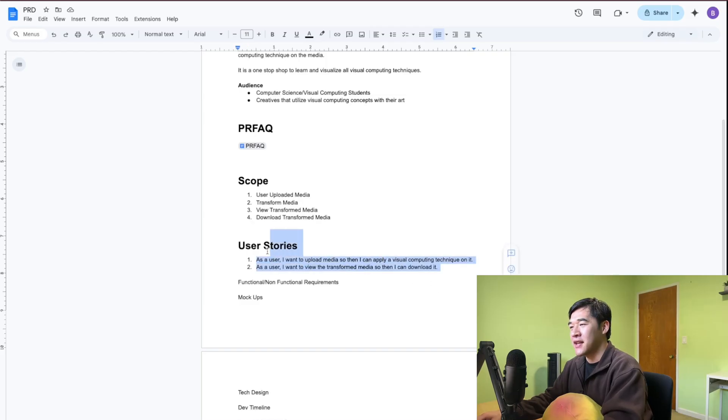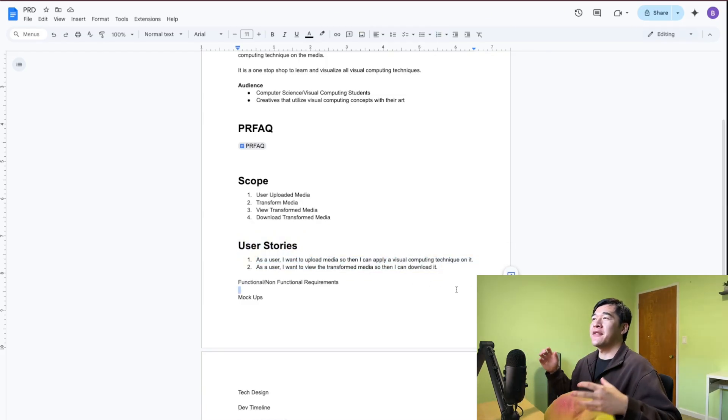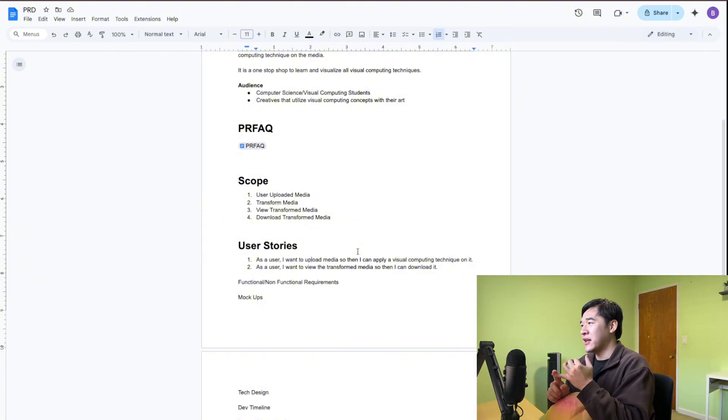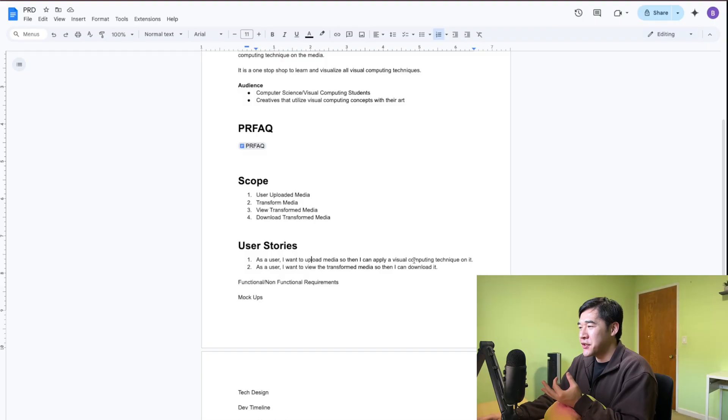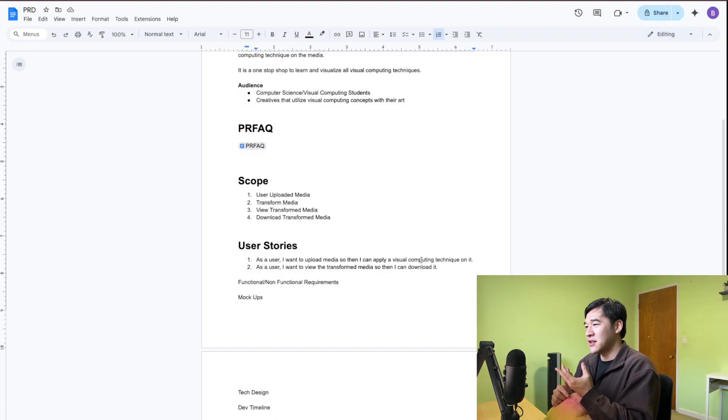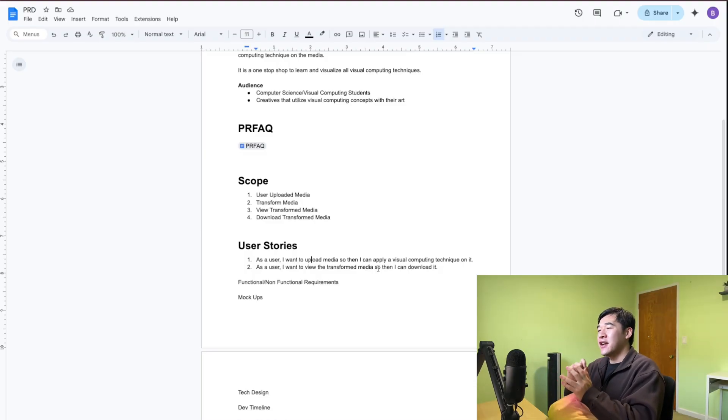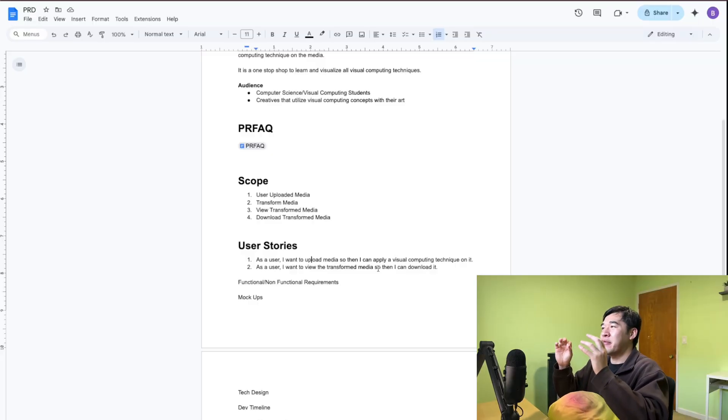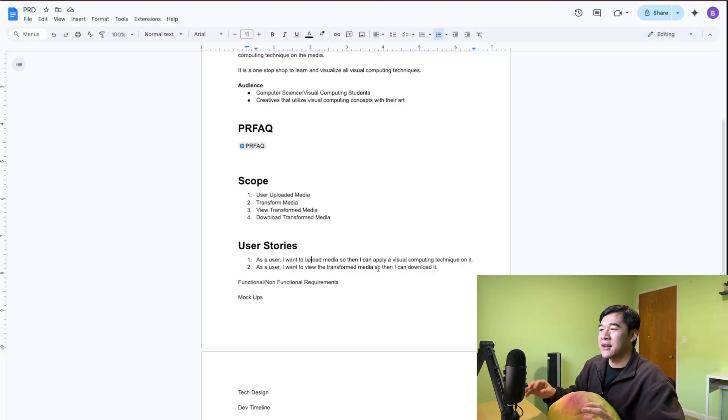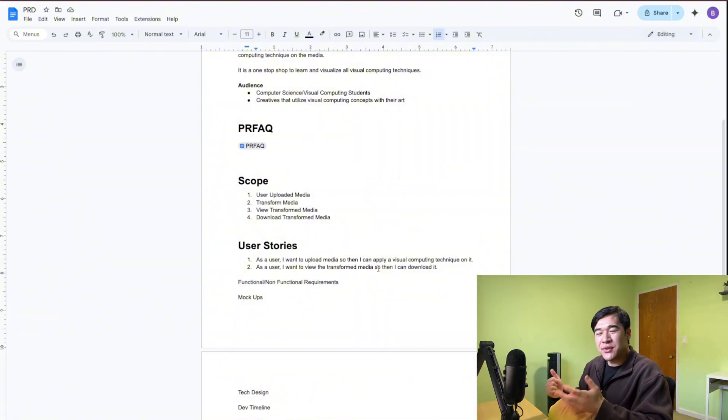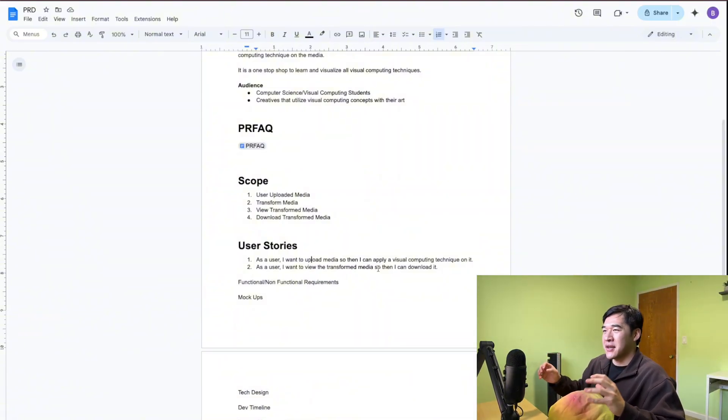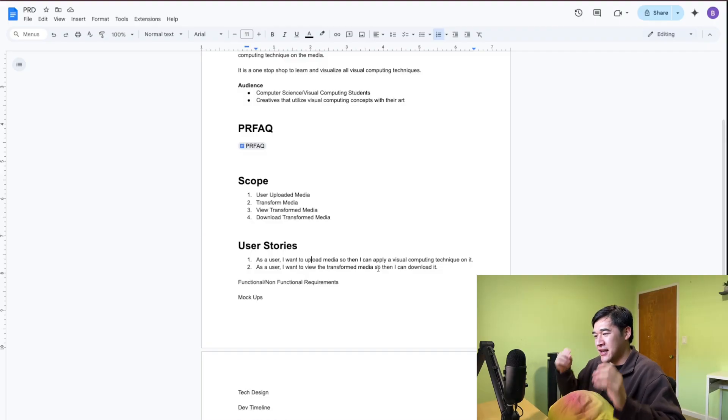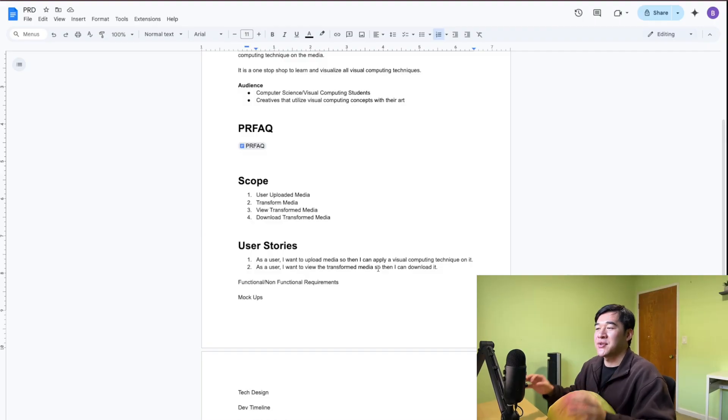And already from these two steps, my engineering brain is already firing off. I'm thinking, how do I upload the media? Do I need to store the image somewhere? Maybe S3, object storage, something like that. How do I apply the visual computing technique on it? Do I want this to be client-side? Do I want this to be server-side? Do I want this to be serverless? Even as a front-end person, now you're thinking, I want to upload a media - should this be a drag-and-drop thing? How should I format the layout so that I can see the original and then the transformed media? How should the user experience be like? Just from these two user stories, different areas and domains of the project are brainstorming in their head. How does my role fit in with these user stories?